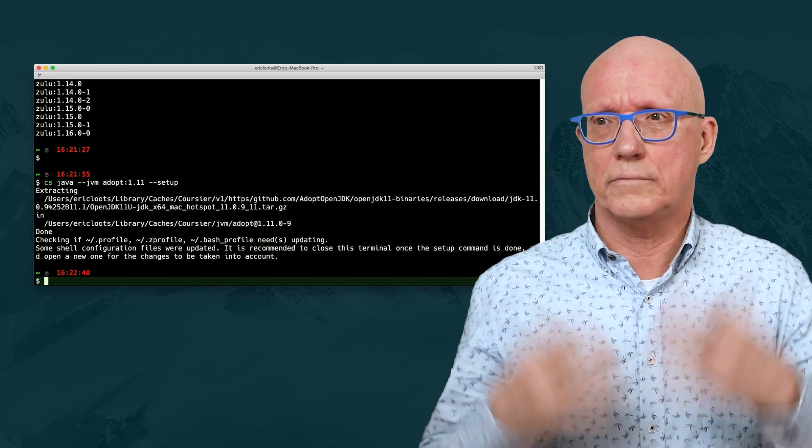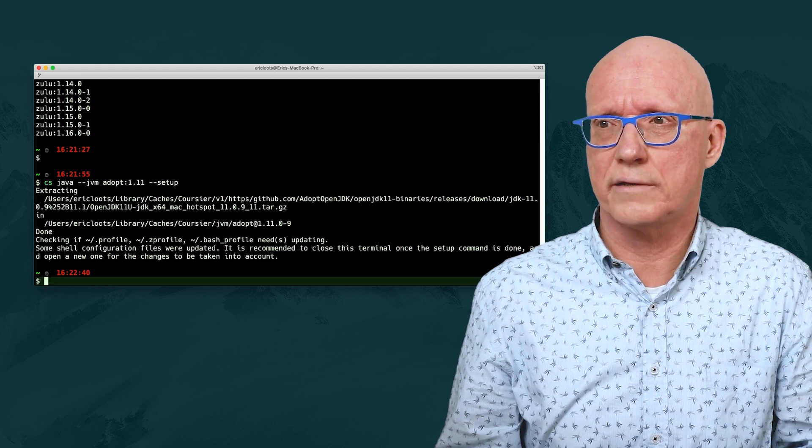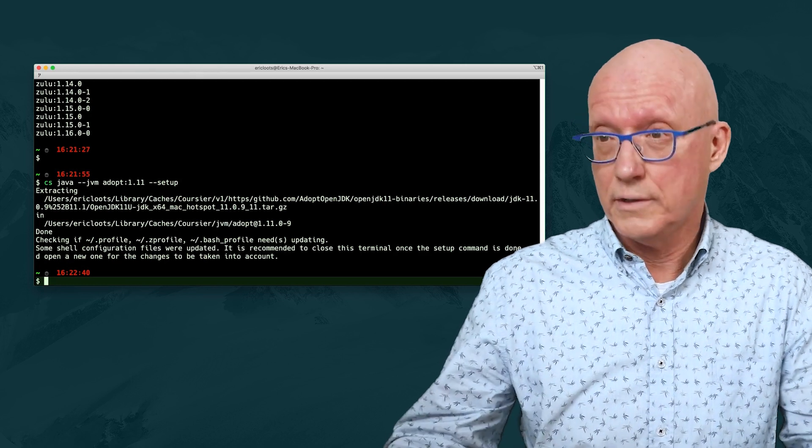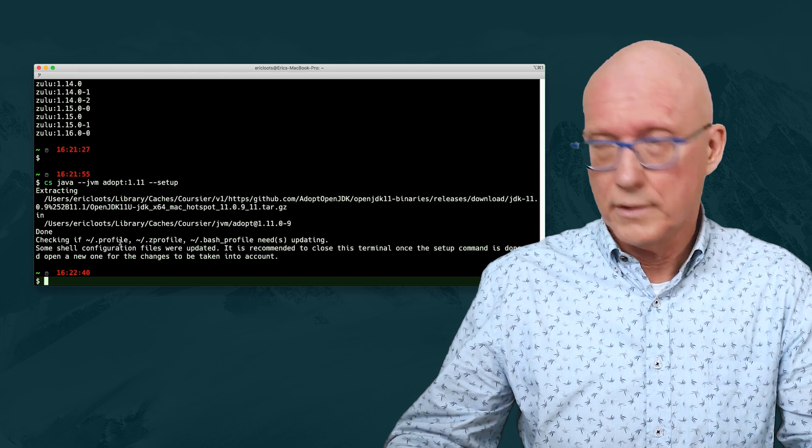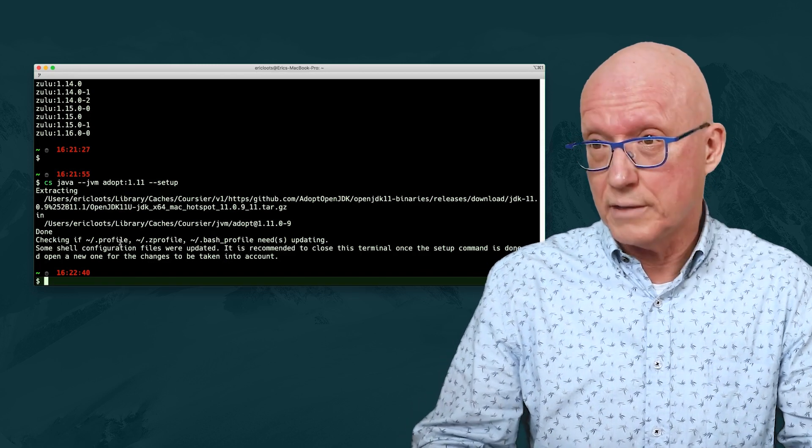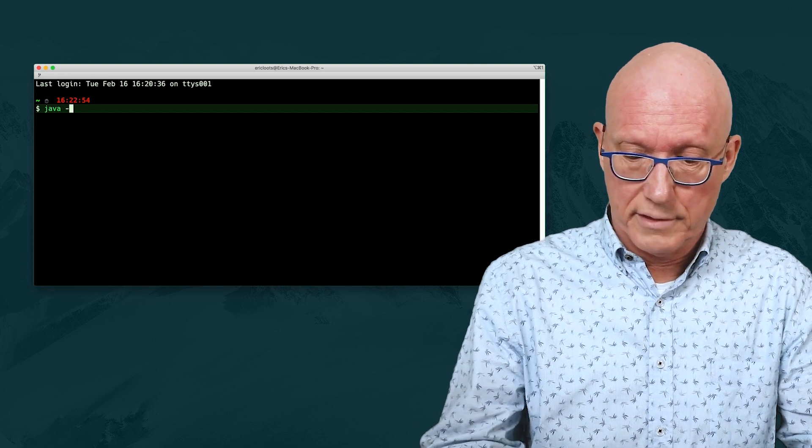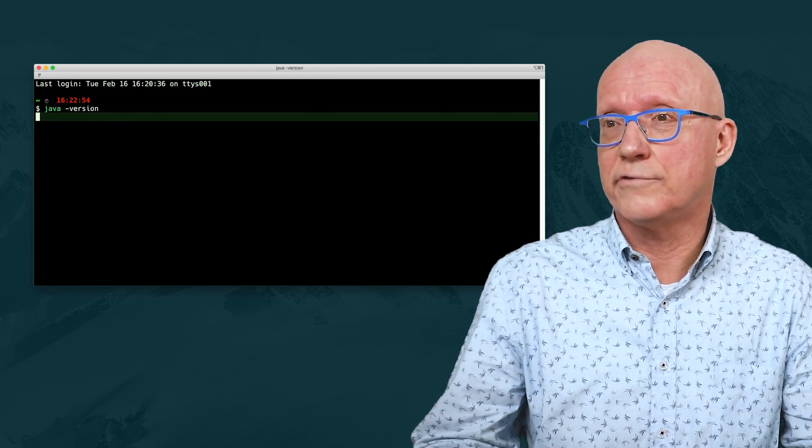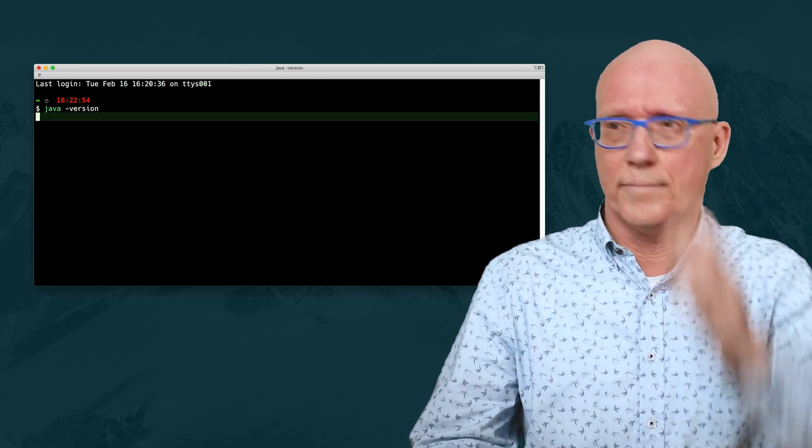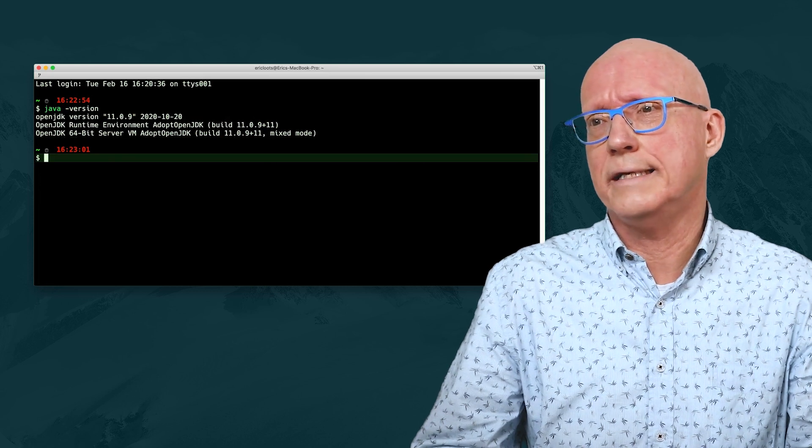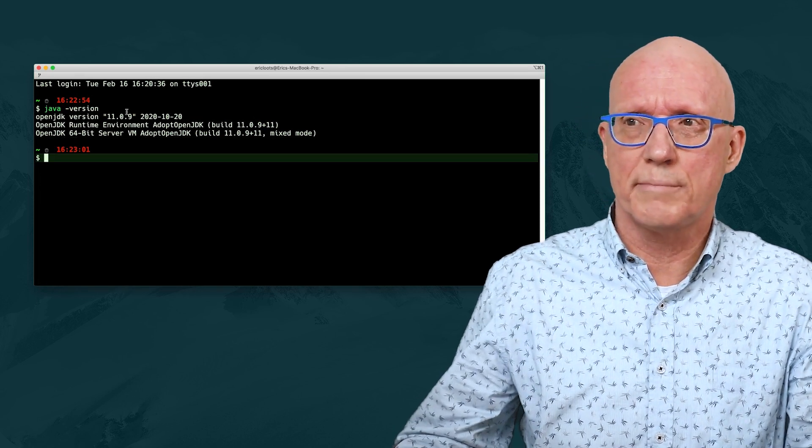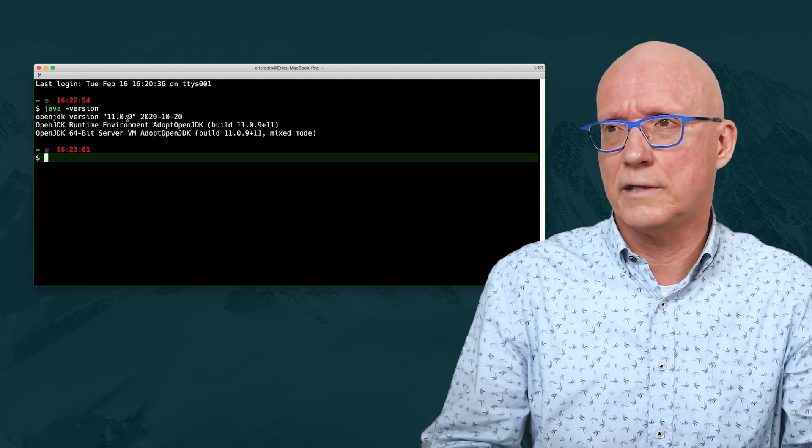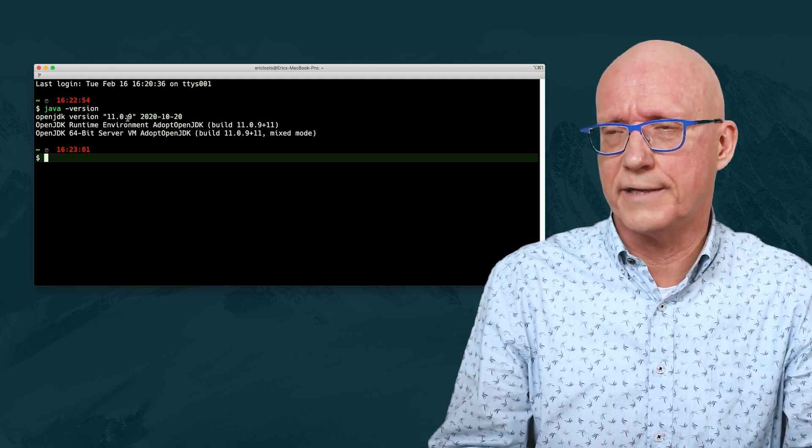And with that, it's installed, and it tells us that we should probably refresh our environment, which I'm a bit lazy, so I start up a new environment. And if we ask Java what version it is, then it says, indeed, 11.0.9, and we see if you remember from the list, it installed the last available version for that.